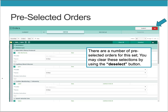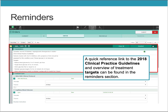When you pull up the order set, there are a number of pre-selected orders. You may clear these selections if you wish by using the deselect button. A quick reference link to the 2018 Clinical Practice Guidelines and overview of treatment targets can be found in the reminder section.